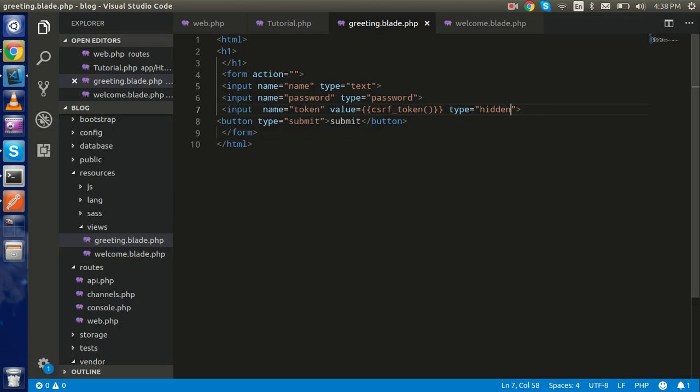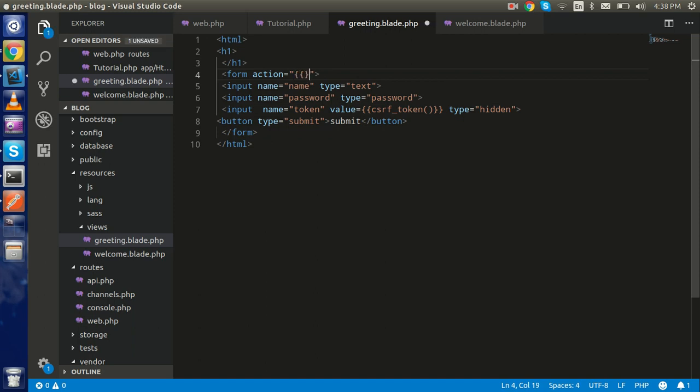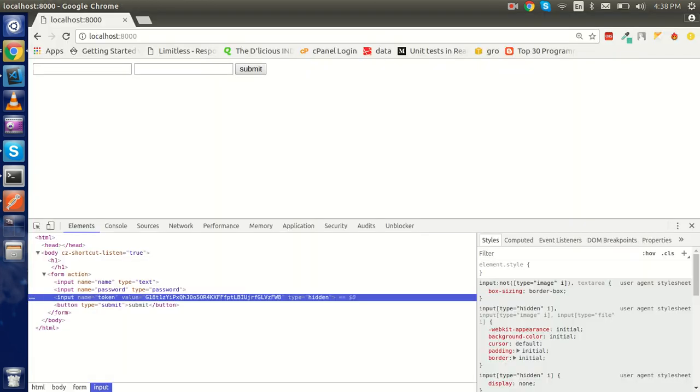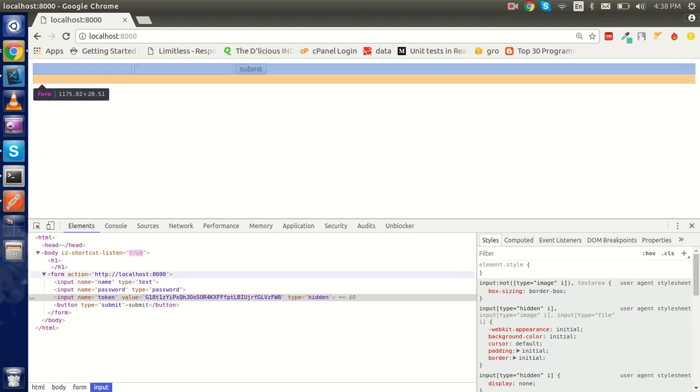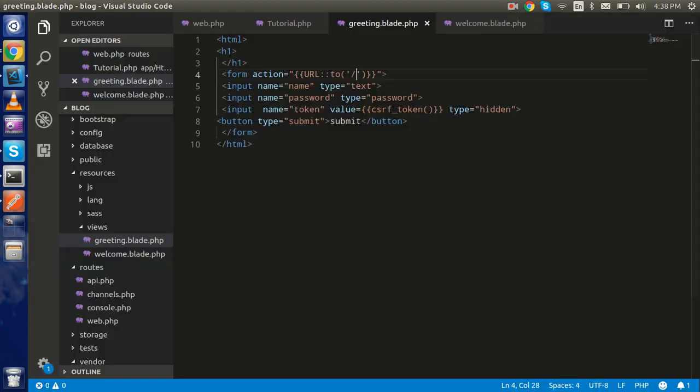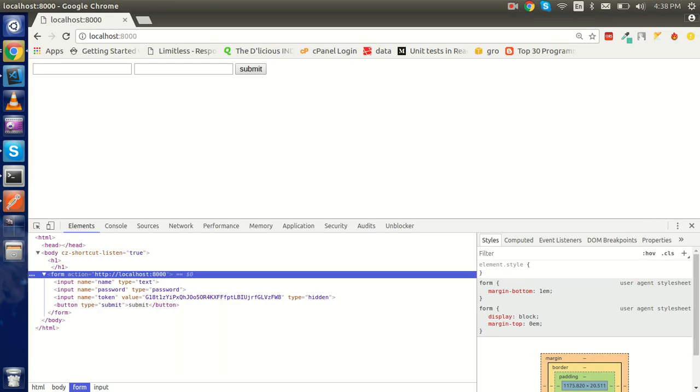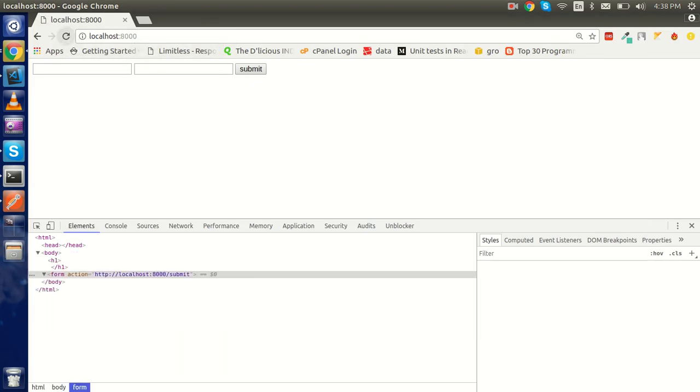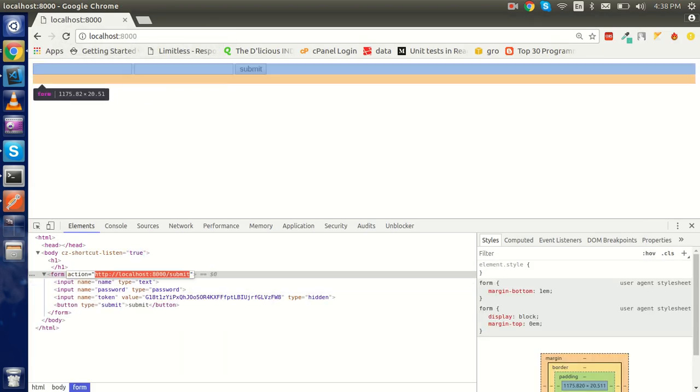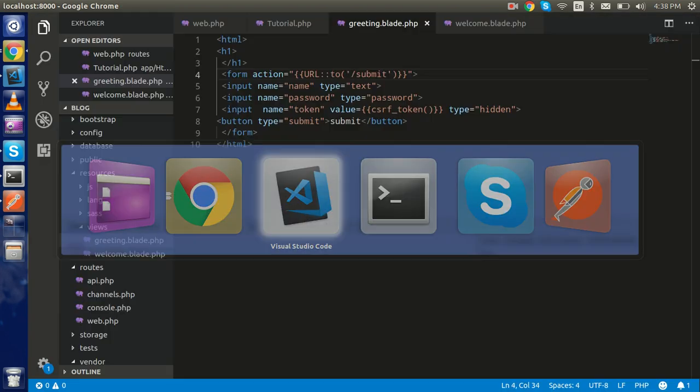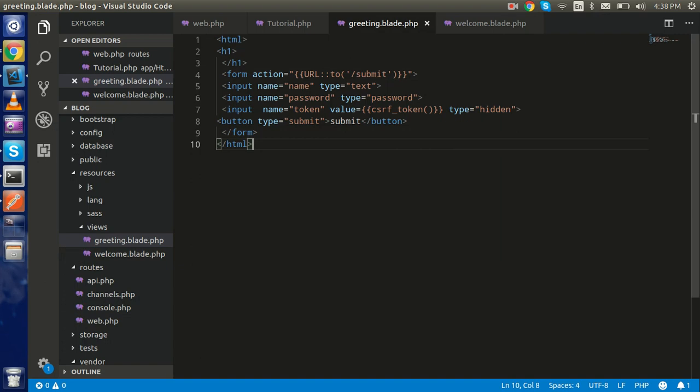Now we have to put the action path. For that I'm going to use the double curly brackets, just write here URL with double colon and you can put it. It will take the base path of your application. Let's say I want to submit it on the 'submit' URL. That's fine, now everything is ready.